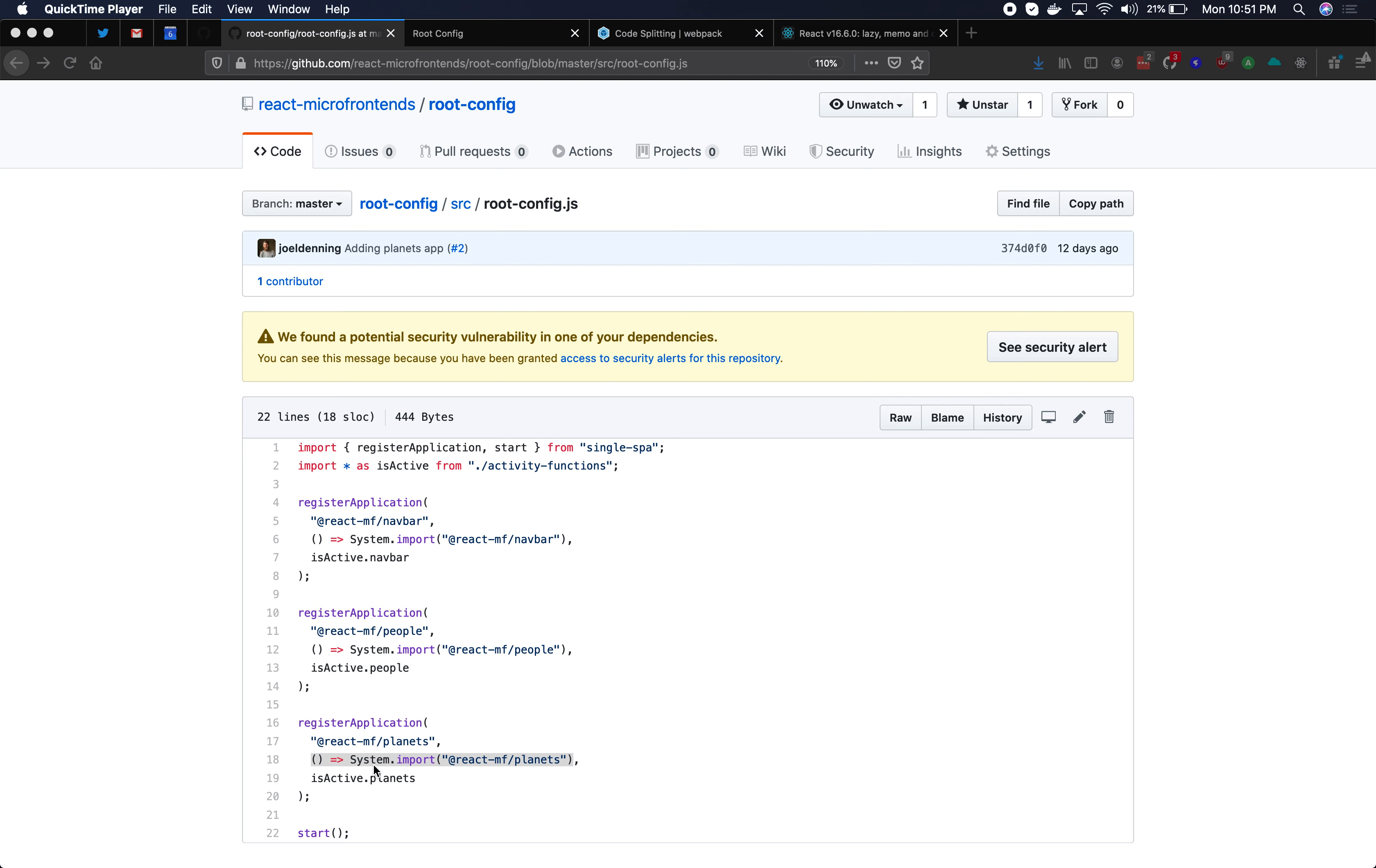In this case we're using system.import with system.js lazy loading. The code for ReactMF planets will not be downloaded until system.import is called and system.import won't be called until the activity function which is here on line 19 indicates that the planets micro frontend should be active.